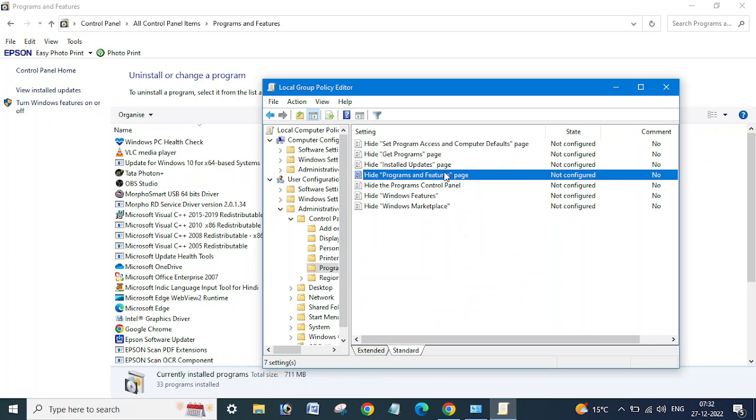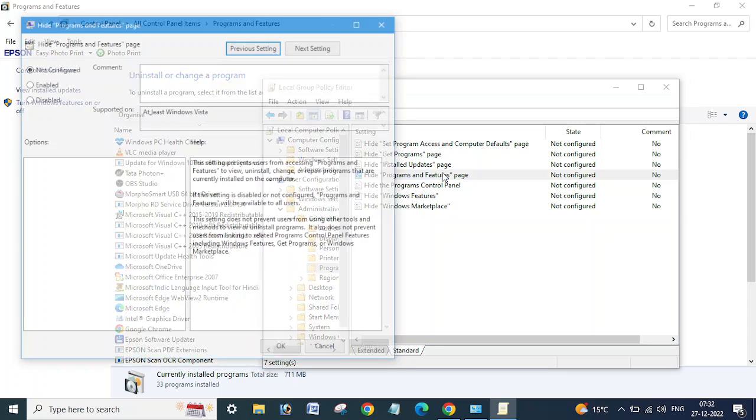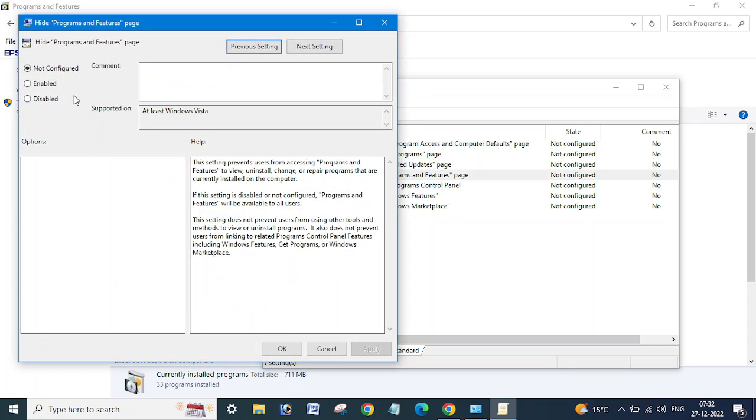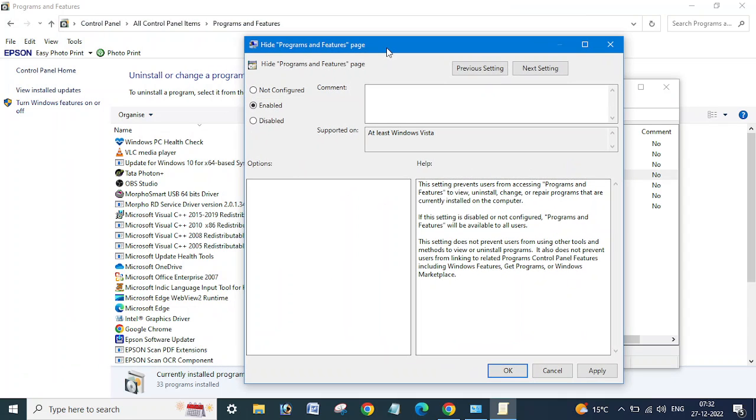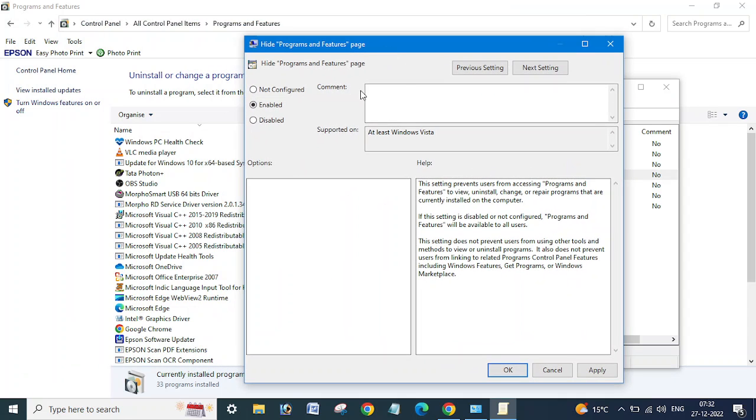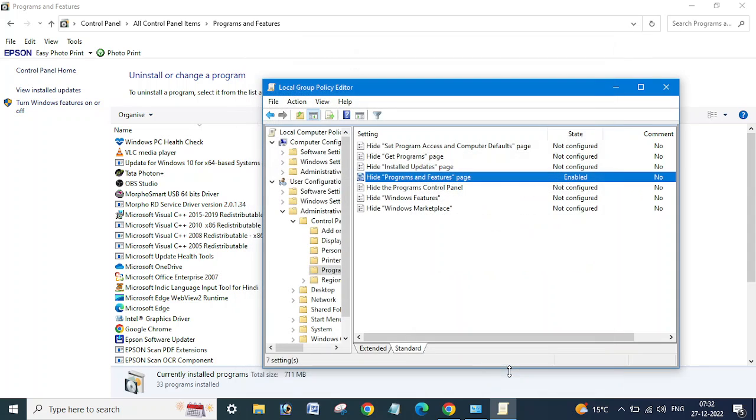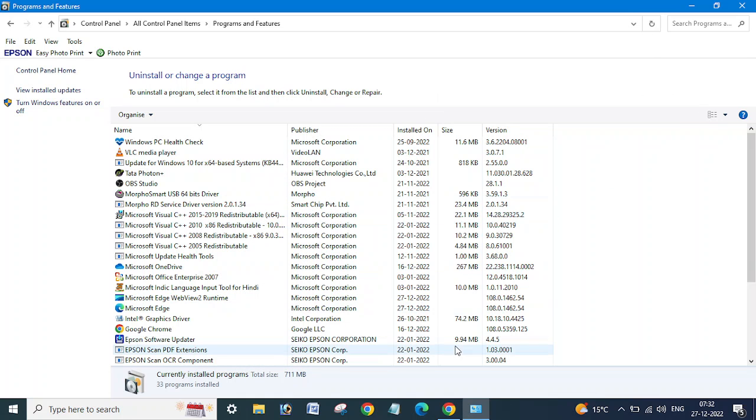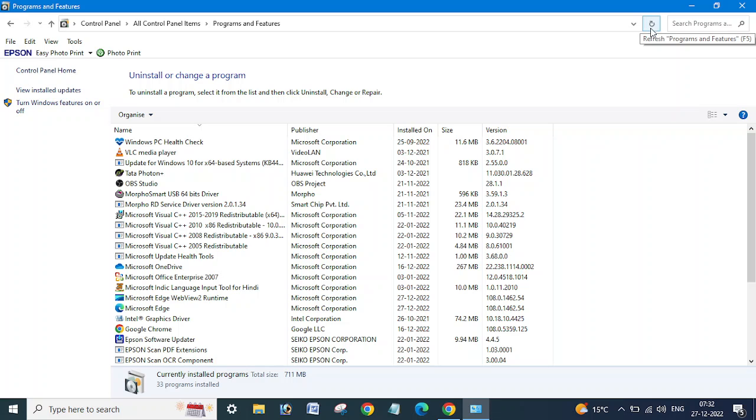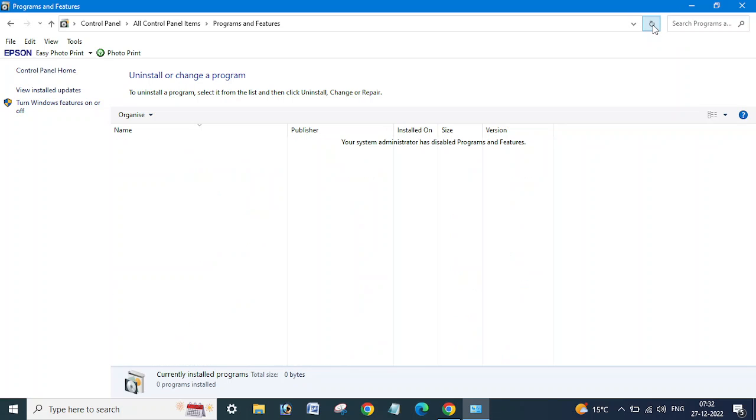Now we'll just enable this policy to hide all these programs from here. Apply and OK. Just close this and let me refresh the same page. I'm going to click here to refresh. Yes, now you can see all programs are gone.